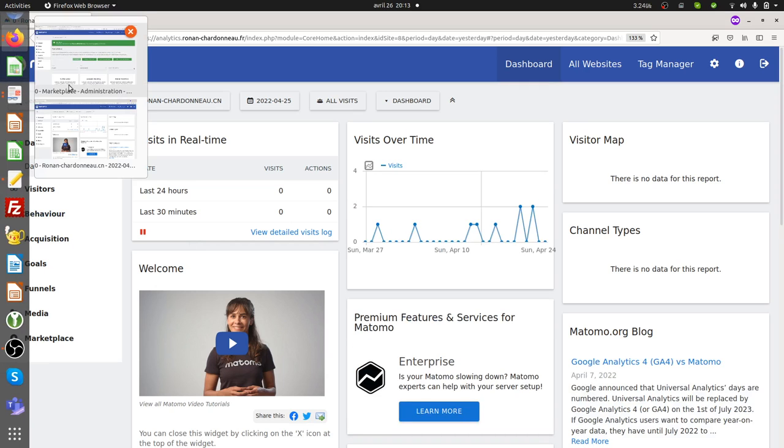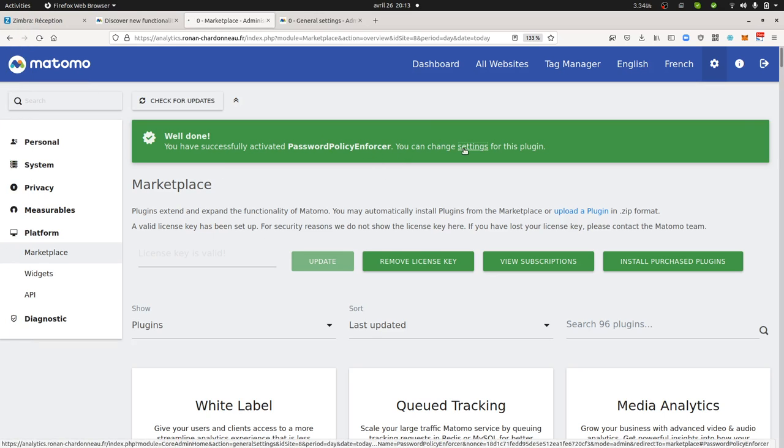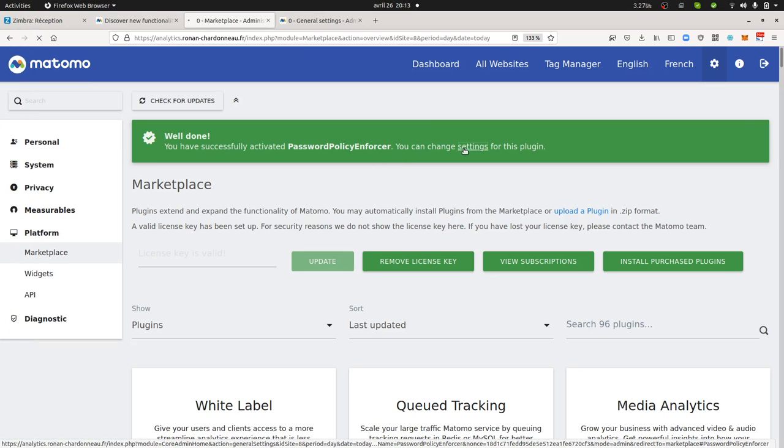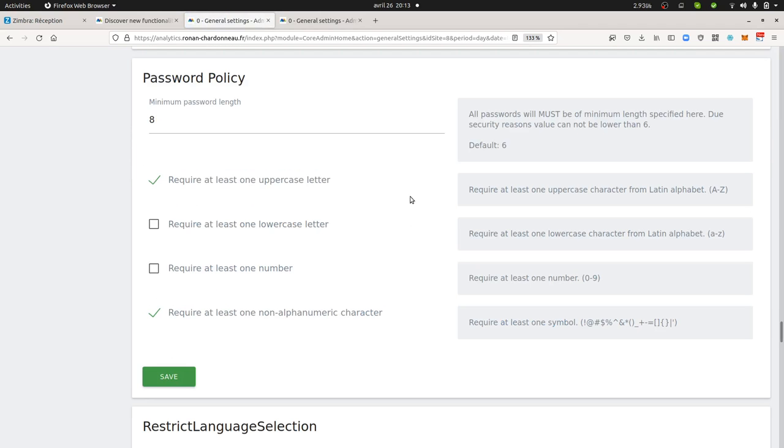What this plugin is going to do is that once it's installed—it's a community plugin—you get the settings part, and within the settings part you can define your expectations in terms of password policies. In my case I'm going to go for eight characters long, I'm going to require at least one uppercase letter, and I'm going to require special characters within the password.